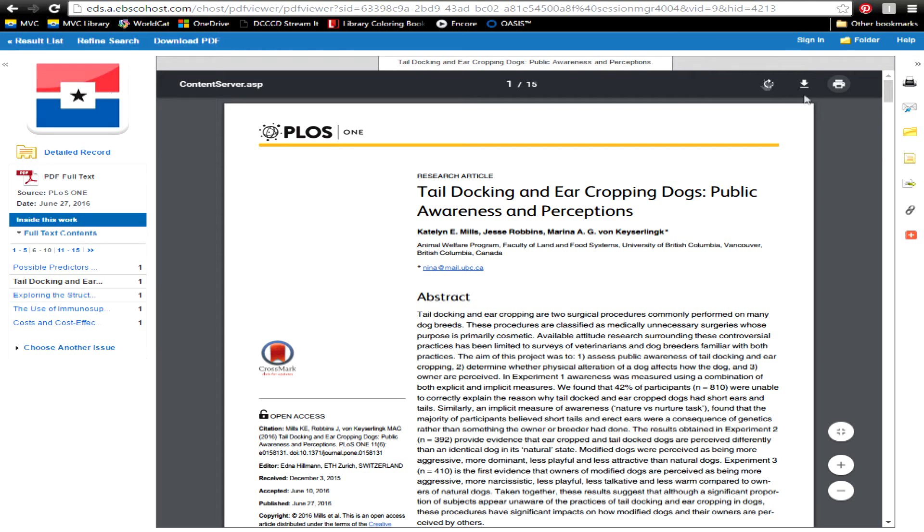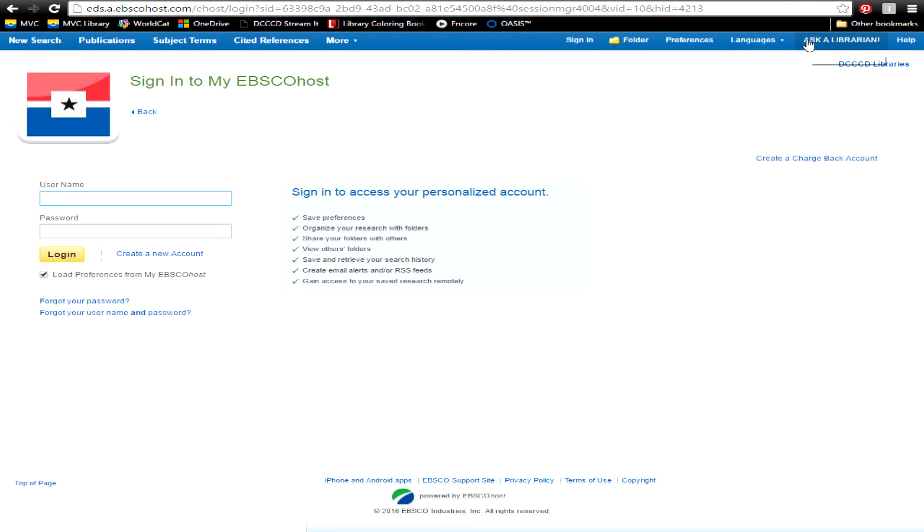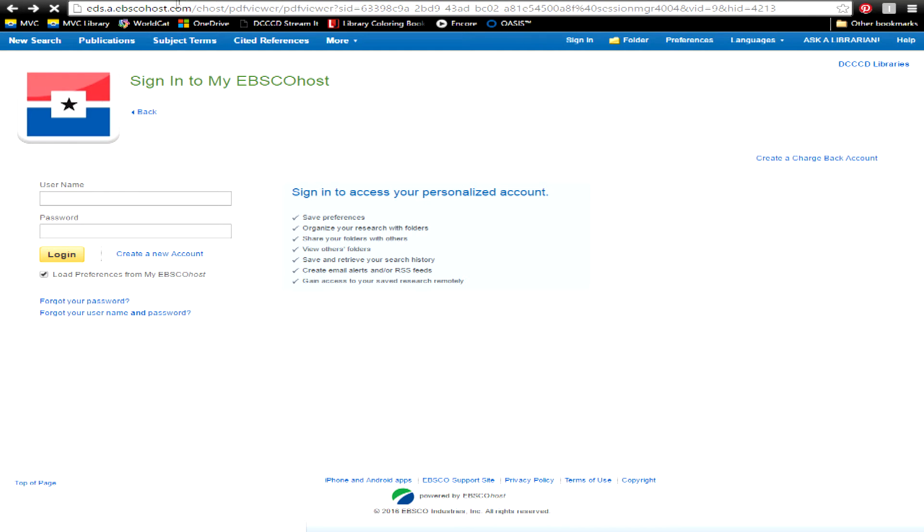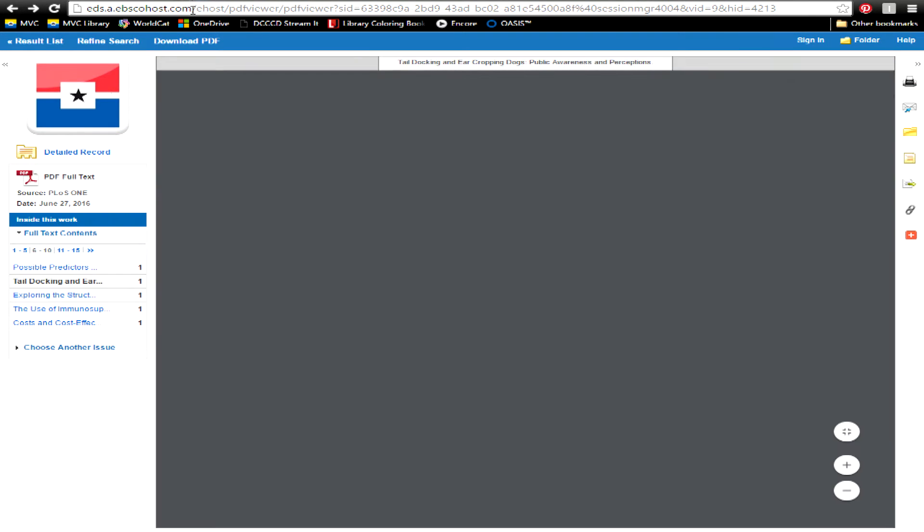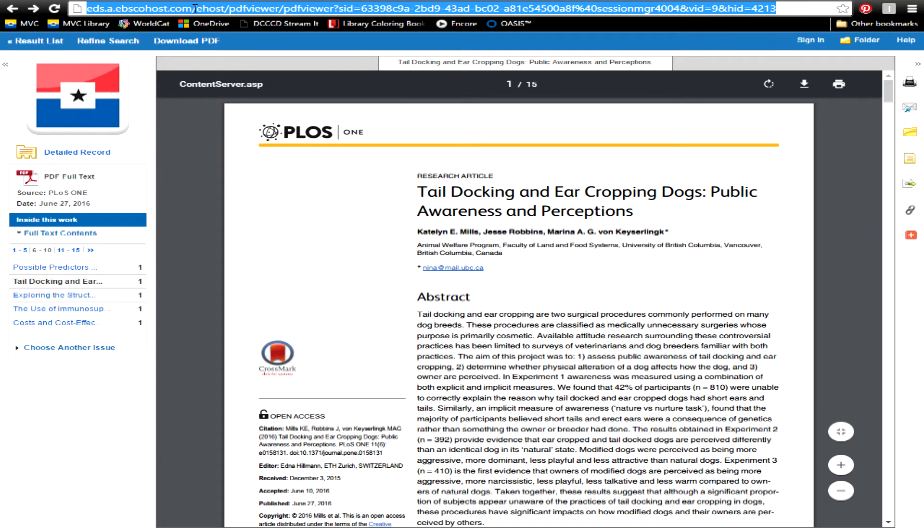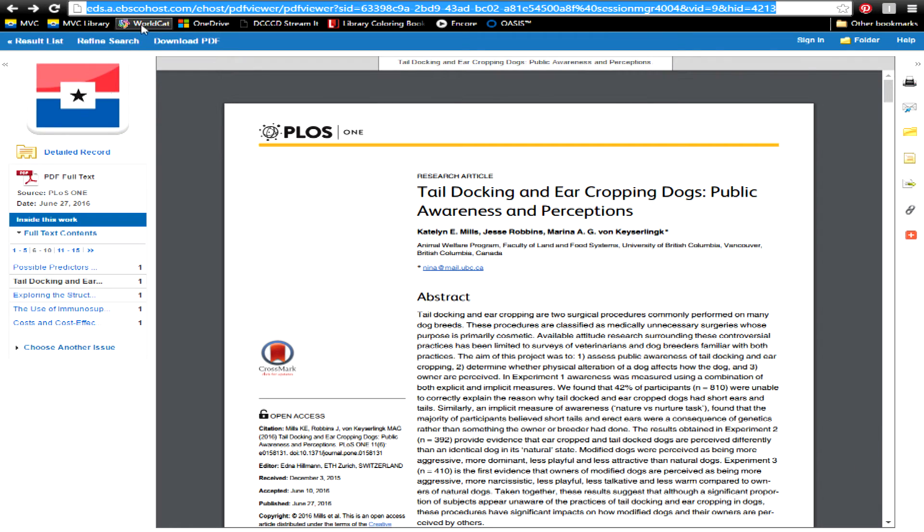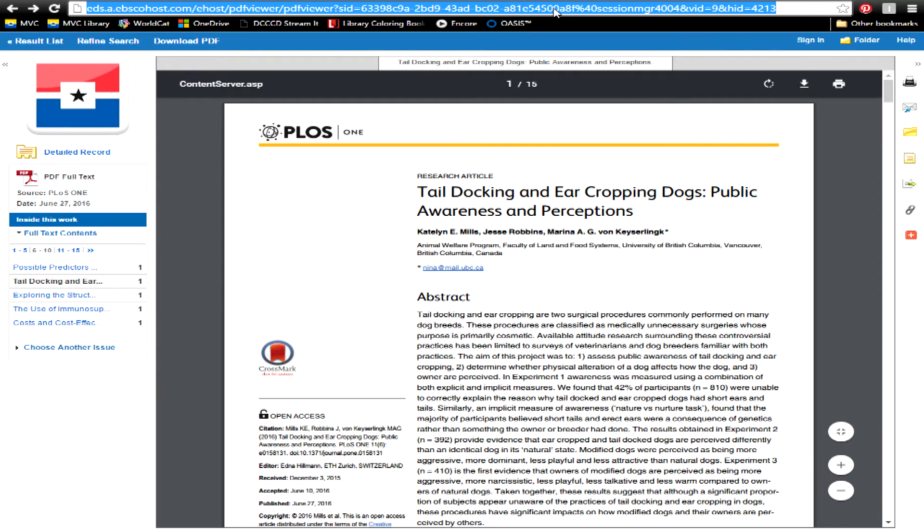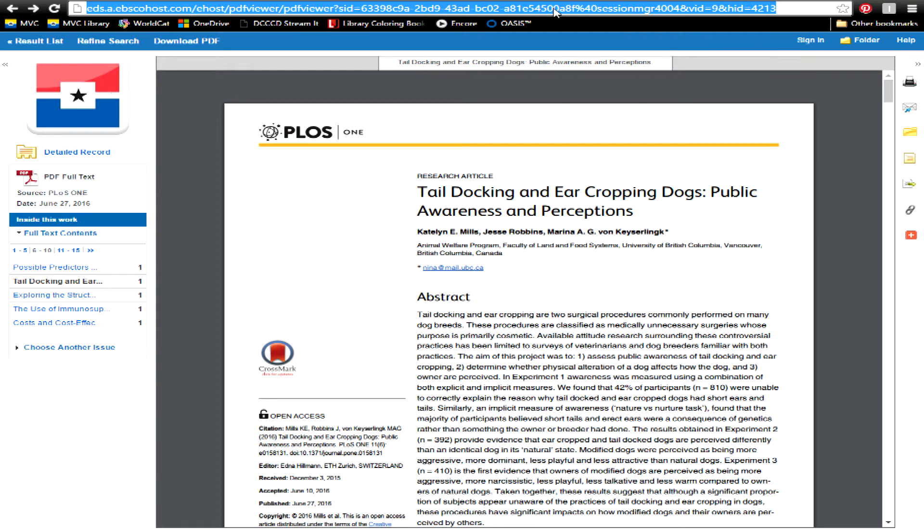If you create an account with the database, you can often save your articles for later use when you've logged in. If you try to return to the link, you'll often get an error message, because that session will have already expired.